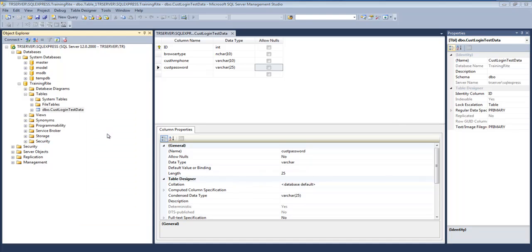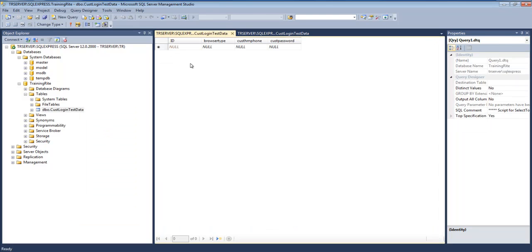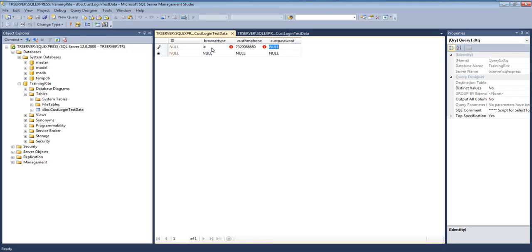So, edit the top 200. There's nothing right now. So, here I'm going to be saying like IE and customer phone number is 732-998-6650 and the password is going to be password.